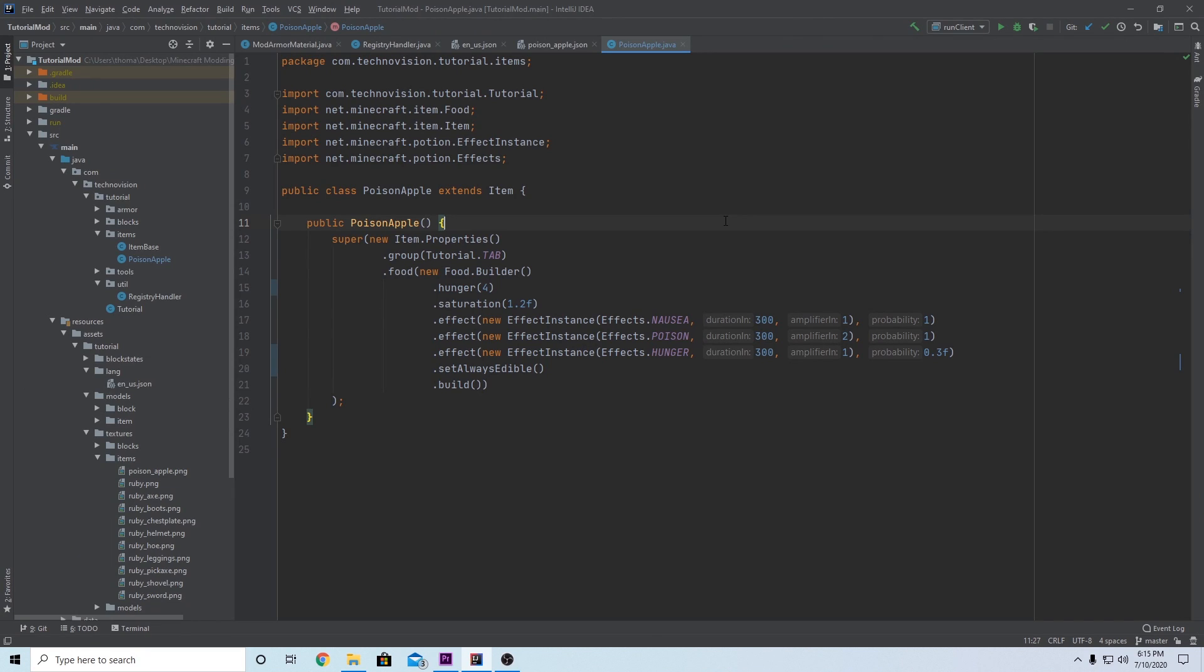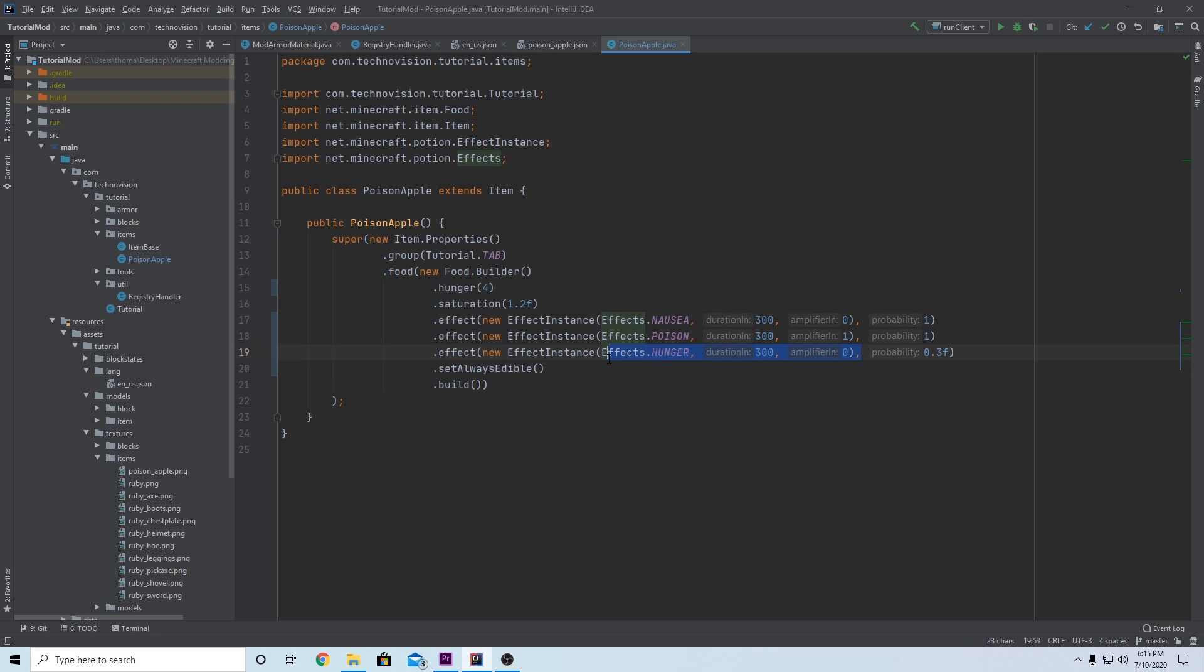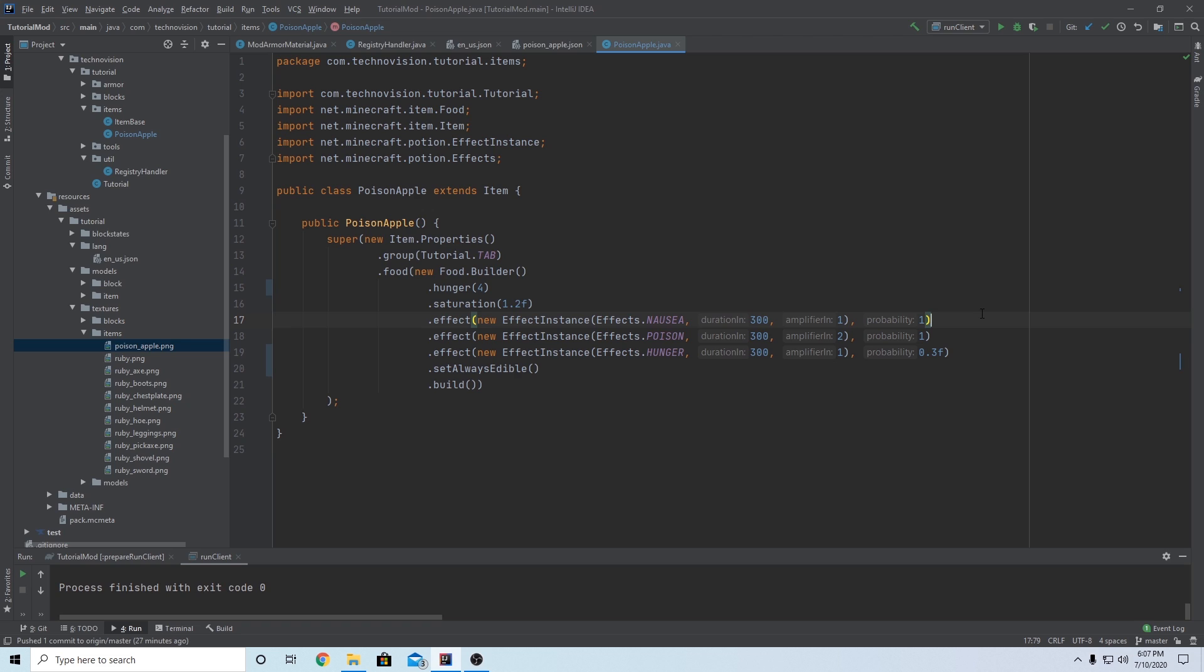One thing I should mention is that in vanilla Minecraft, every effect instance starts out with a regular value of 1 for its level, its amplifier. And then this amplifier value is actually just going to increase it by another factor. So by setting this to 1, you're not actually getting nausea 1, you're actually getting nausea 2 in the game. And you might have saw that during my demonstration a few seconds ago. So if you want this to just be regular nausea 1, you would actually want to set this to 0, not 1. So I made that mistake earlier, and I'm correcting it right now. I would want these to be 0, and I'd want poison to be 1. And what this would actually do is have nausea be nausea 1, poison would be poison 2, and hunger would be hunger 1. So hopefully that clears it up, and I apologize for messing that up earlier. That's going to do it for this video. Thanks guys so much for watching. I hope you learned a lot about food and effects, and I will see you in the next episode.